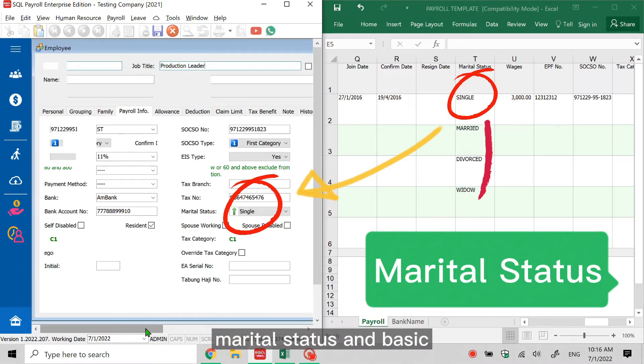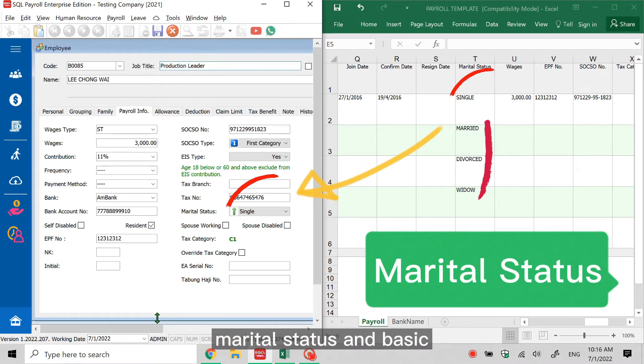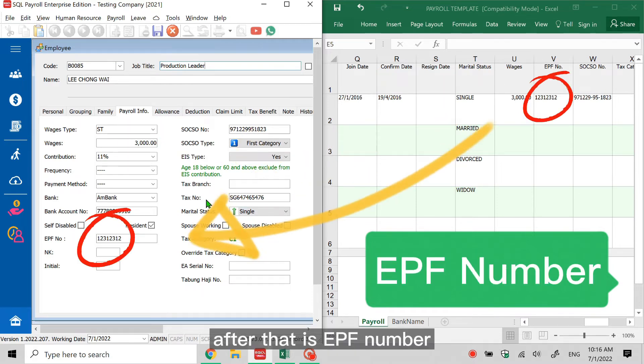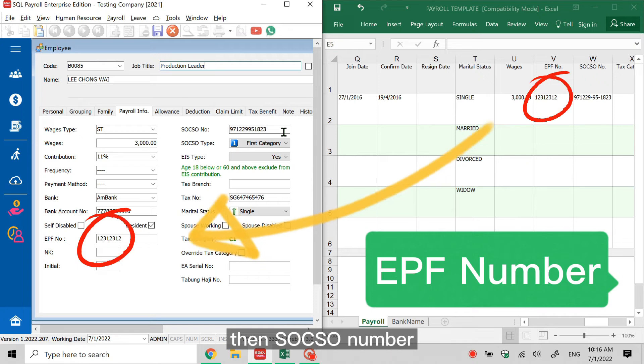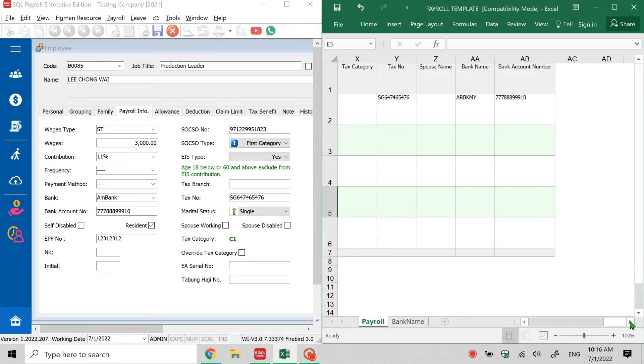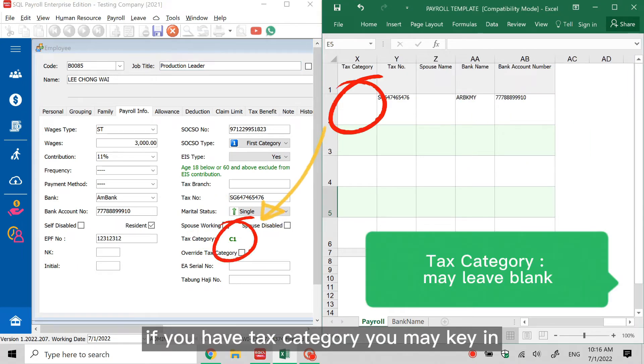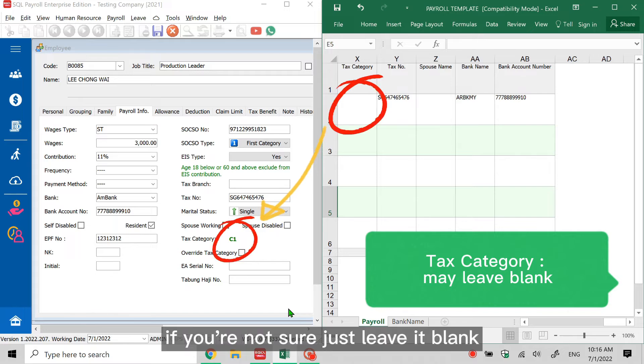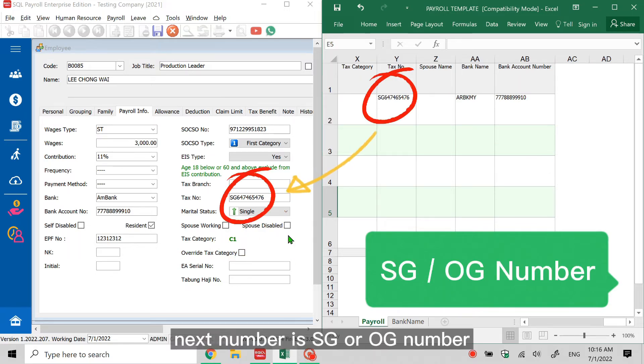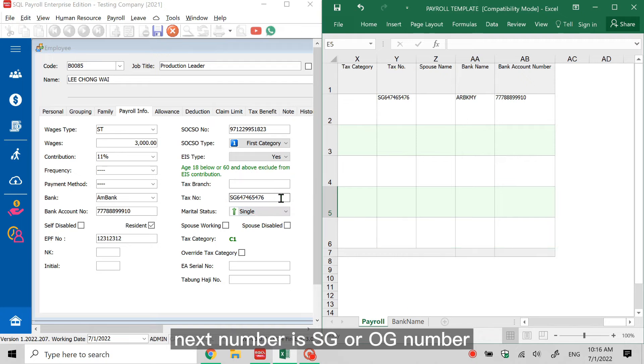Such as socials, housing allowance, marital status. After that is EPF number, then SOCSO number. Tax category - if you have tax category you may key in. If you're not sure, then just leave it blank. Number is SG or OG number. Spouse name - just put the employee's wife or husband name.